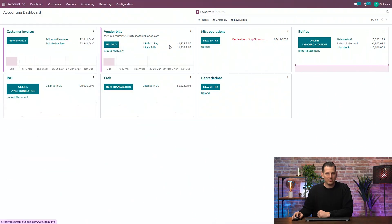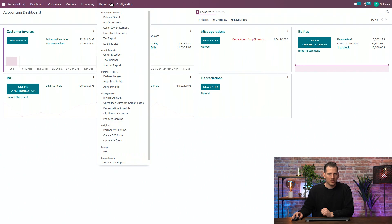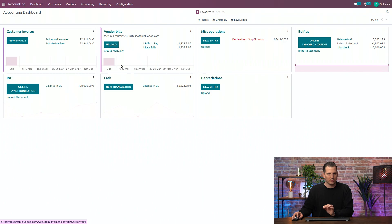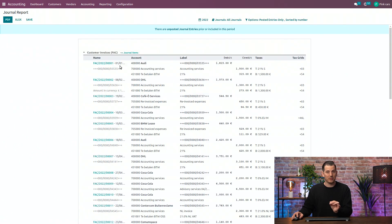Let's start from the dashboard again. In the menu reporting, we have lots of reports. So, let's start with the journal reports, one of my favorites.